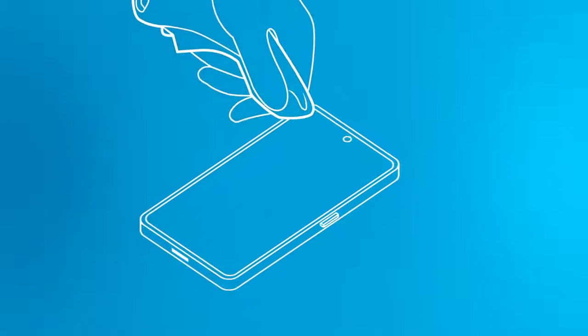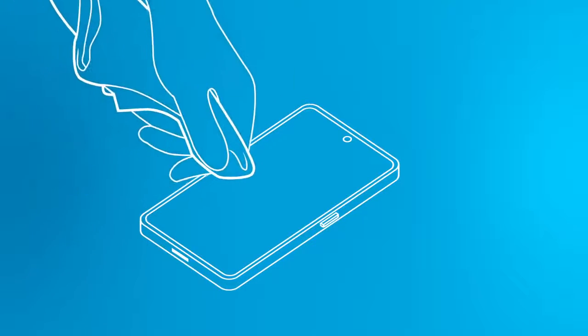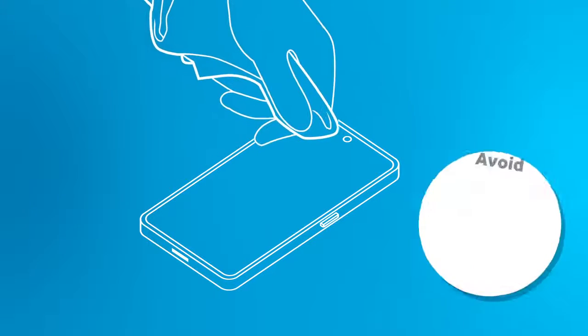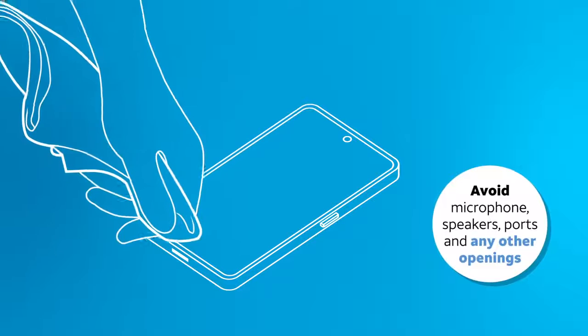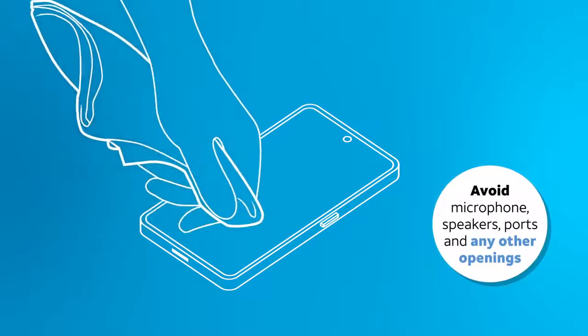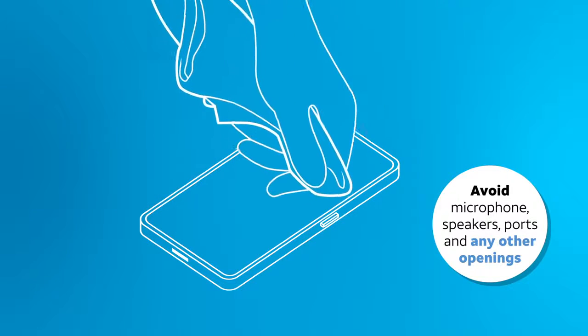Gently wipe down the surface area of your device, carefully avoiding contact with microphones, speakers, ports, and any other openings where liquid can seep in.